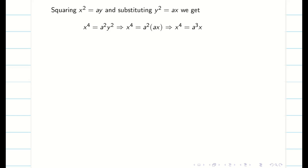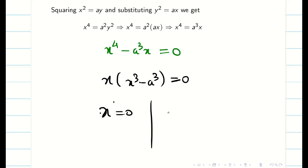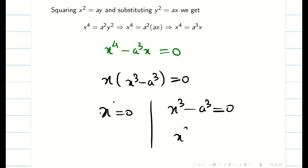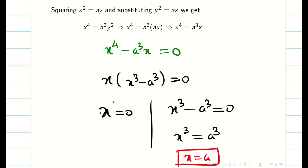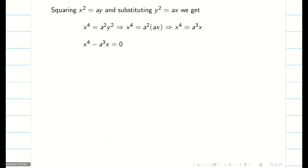Instead, take a³x to the other side and factor: x(x³ minus a³) = 0. Therefore x = 0 and x³ minus a³ = 0. Simplifying x³ = a³ gives x = a. So we get two values: x = 0 and x = a.